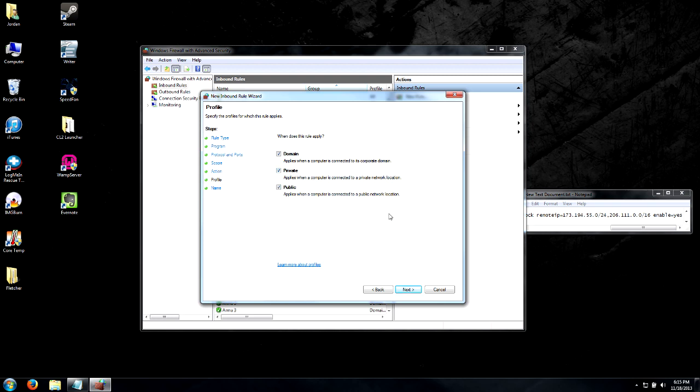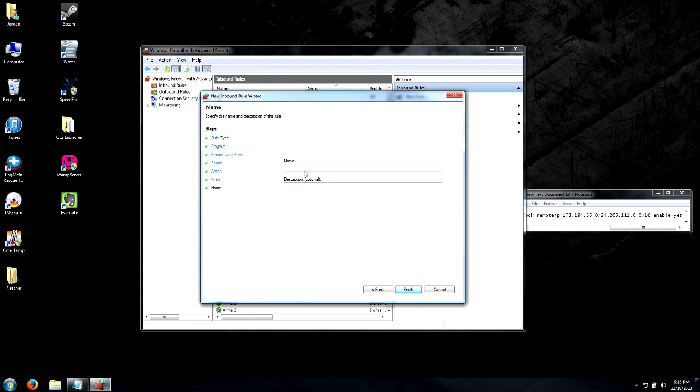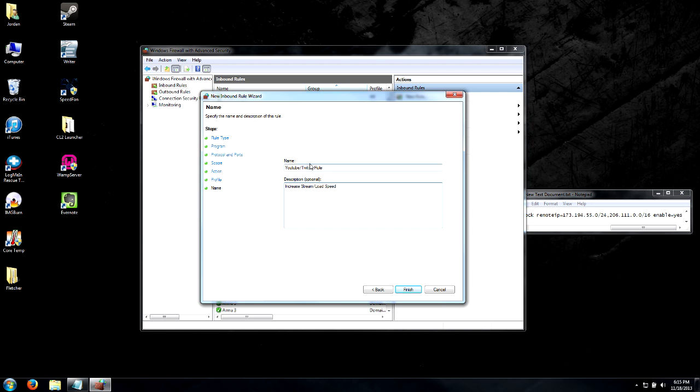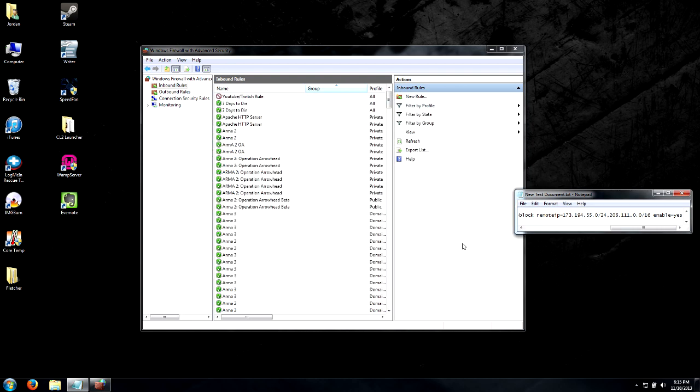We'll continue on and create a name for this rule, so we'll just type in 'YouTube/Twitch rule' and 'increase stream load speed'. You can put whatever you want. That's just letting me know what that rule is in case I come back a while down the road and look at this rule. Now we'll click Finish. It should populate at the top and it's got a little red mark through it at the moment, and that's fine, don't need to worry about that.